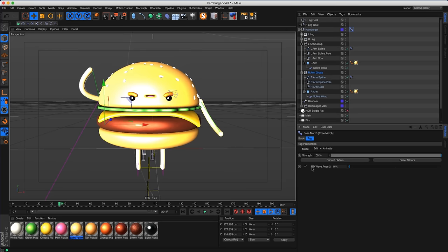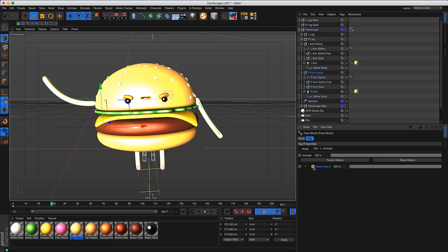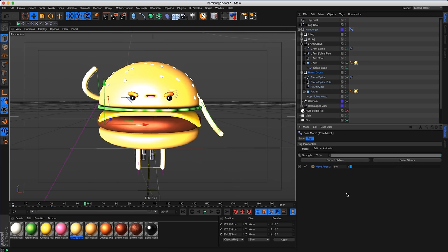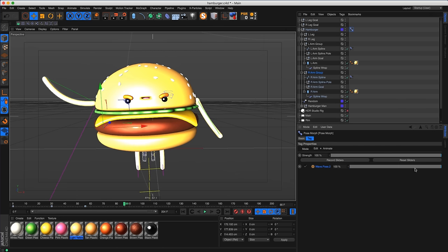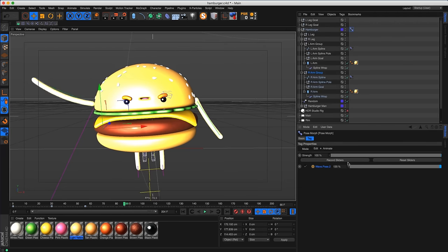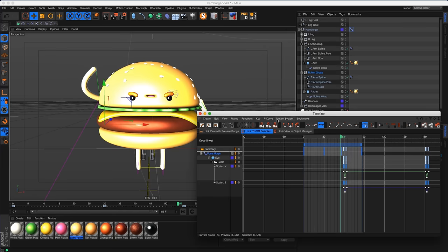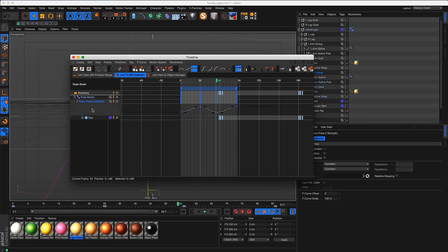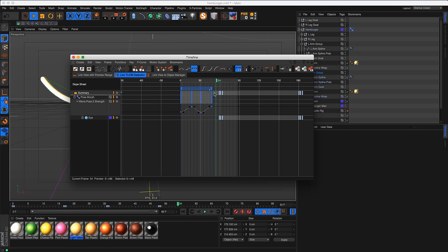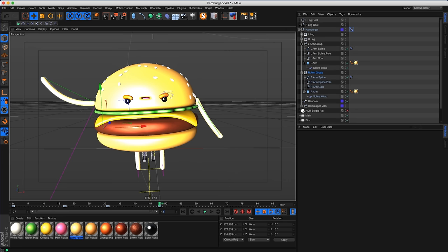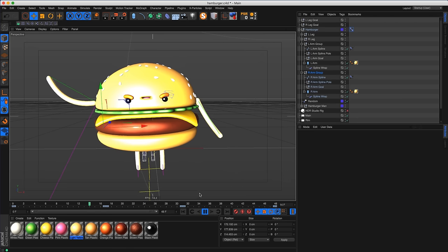Switch from edit mode to animate mode and set keyframes for the pose morph strength. At frame 0, set a keyframe with strength at 0. At frame 30, set strength to 100. You can also use a negative value for overshoot. Open the timeline, find the pose morph strength, and adjust the timing to make the wave faster and more emphatic. Trim the composition to about 48 frames to get a nice fast wave.